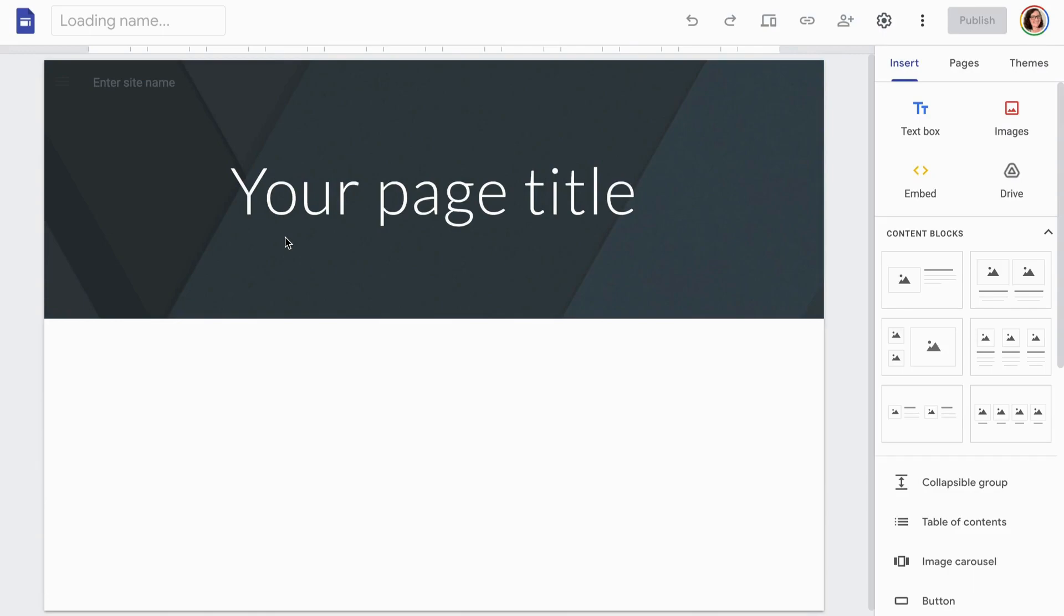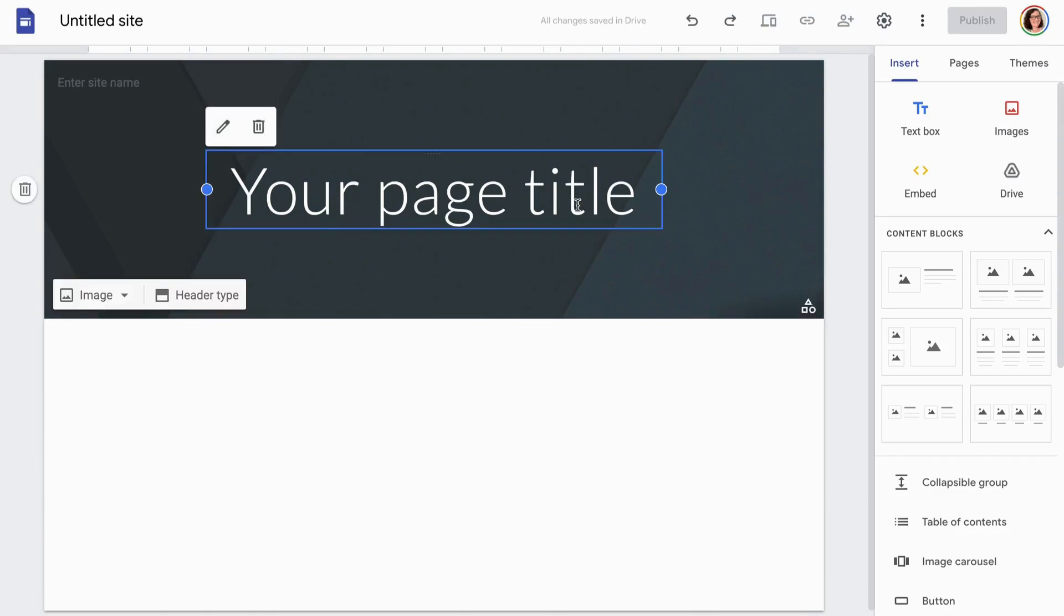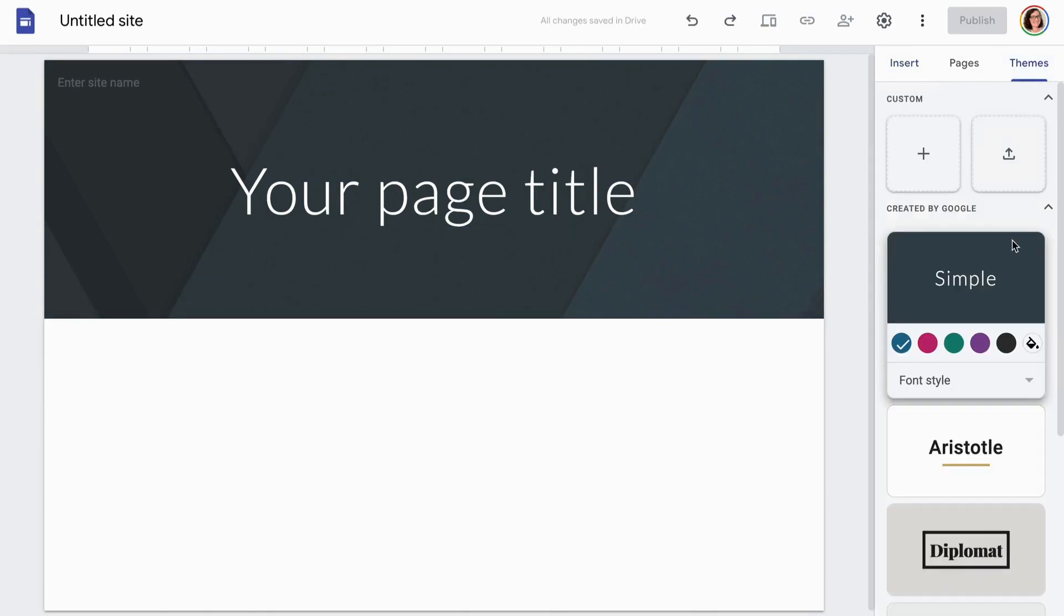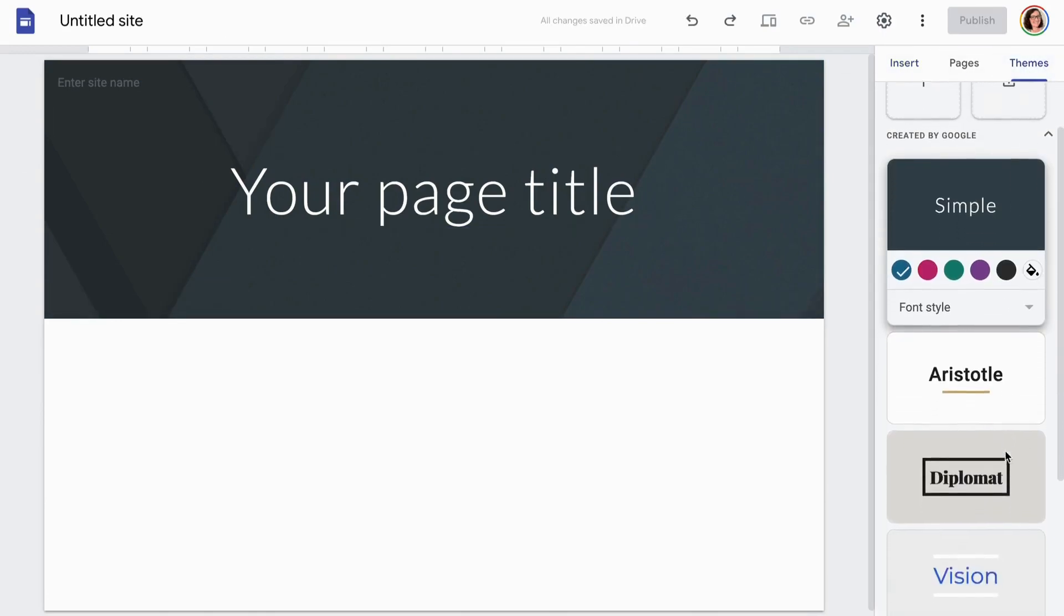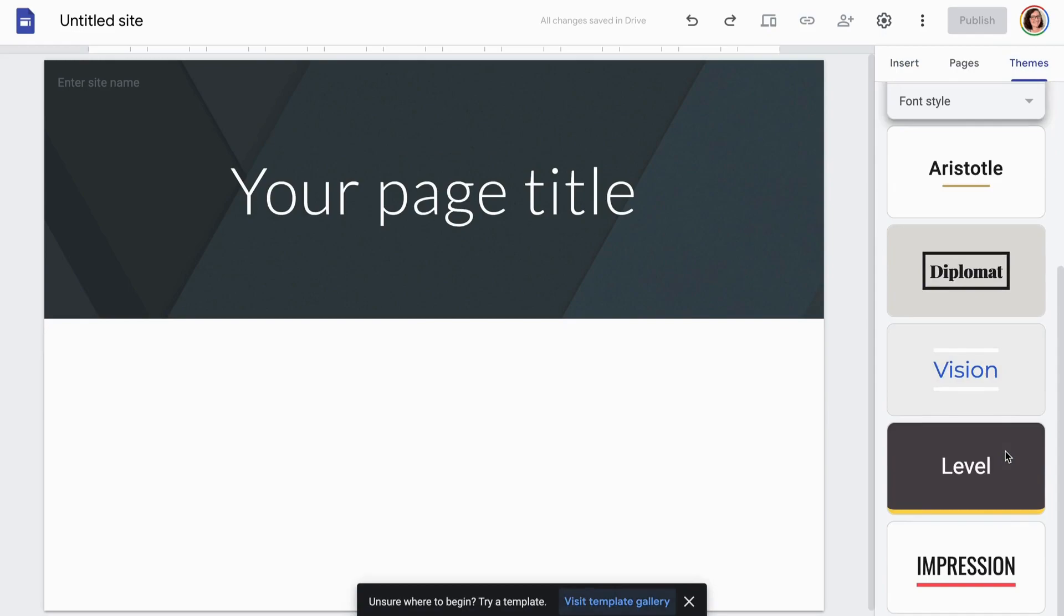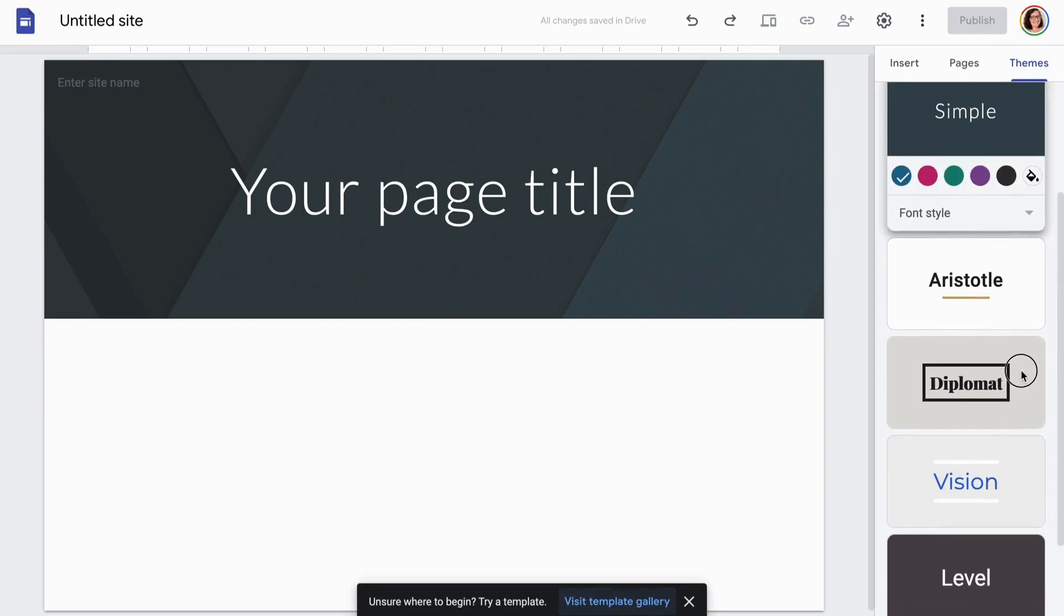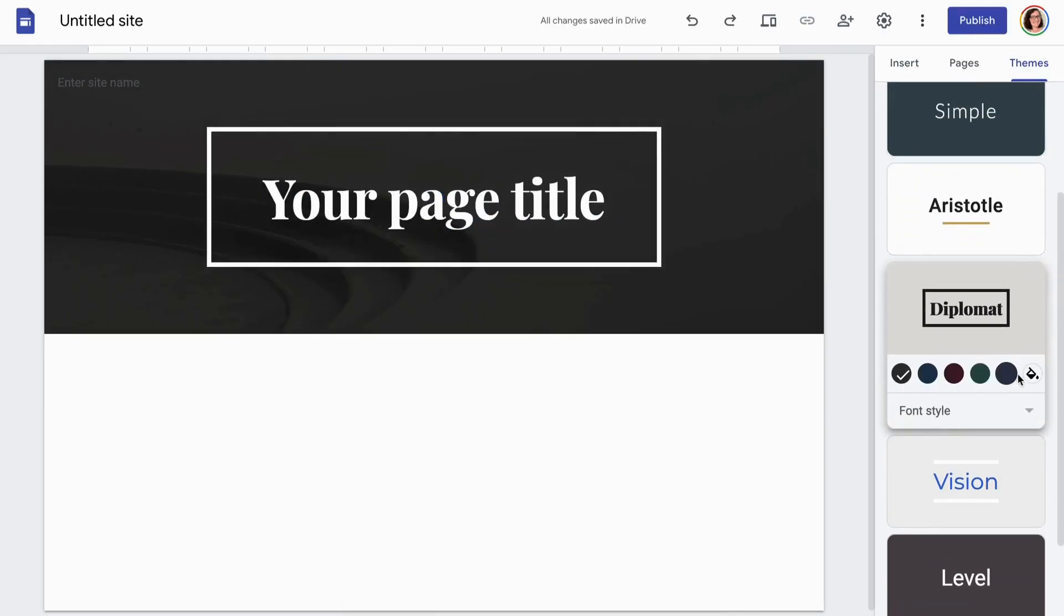So I'm going to start with a blank template on sites.google.com, and I'm going to go into themes here, and I'm going to create something that I like.